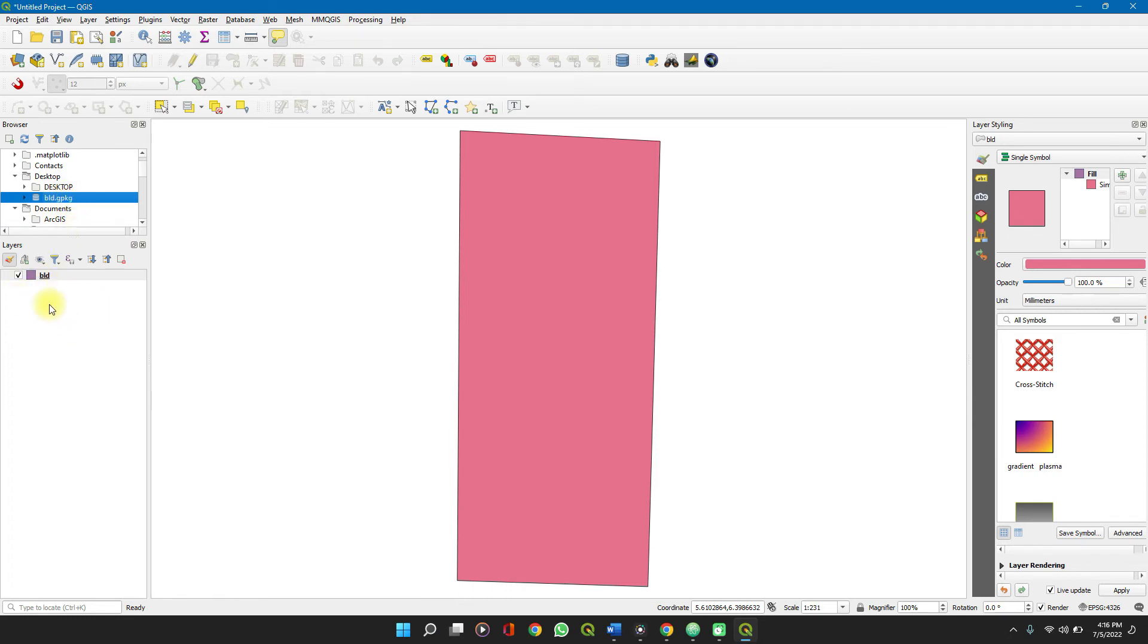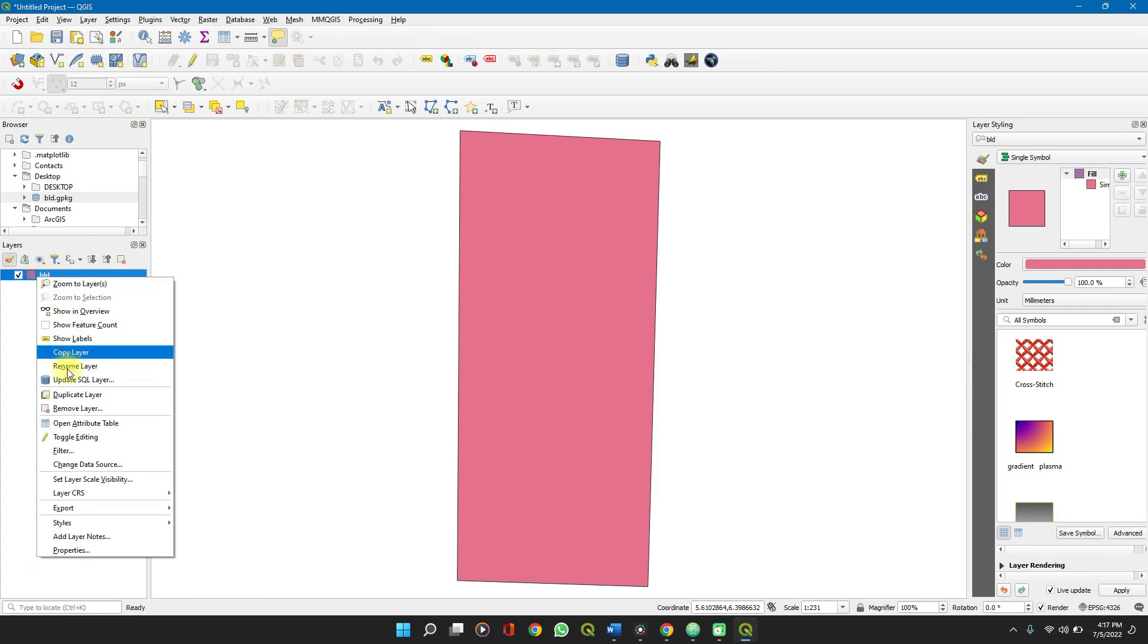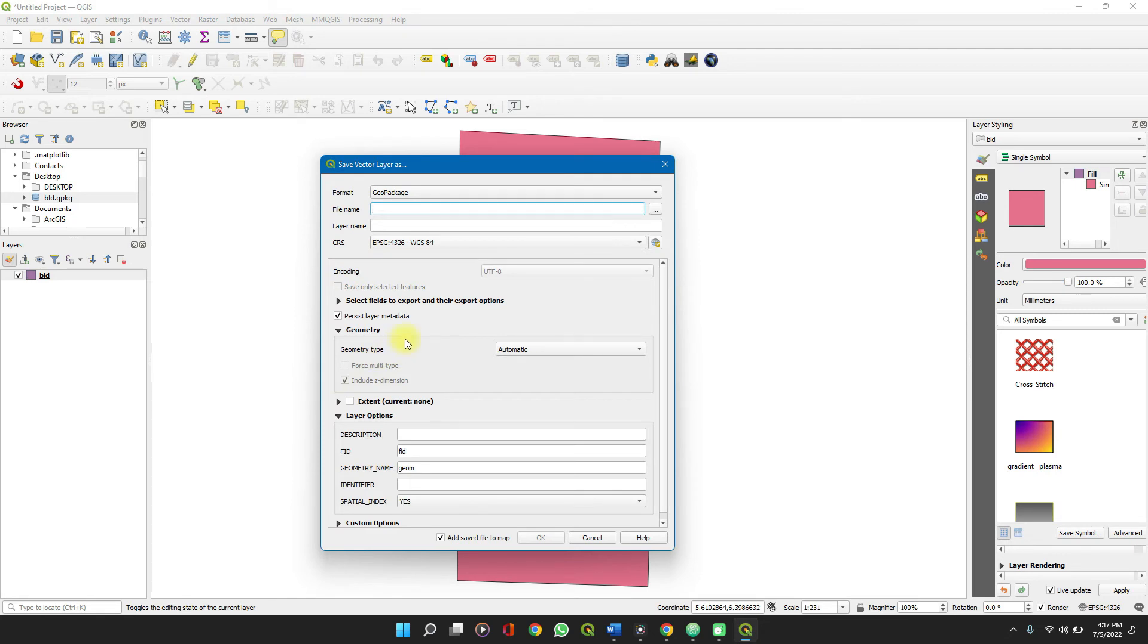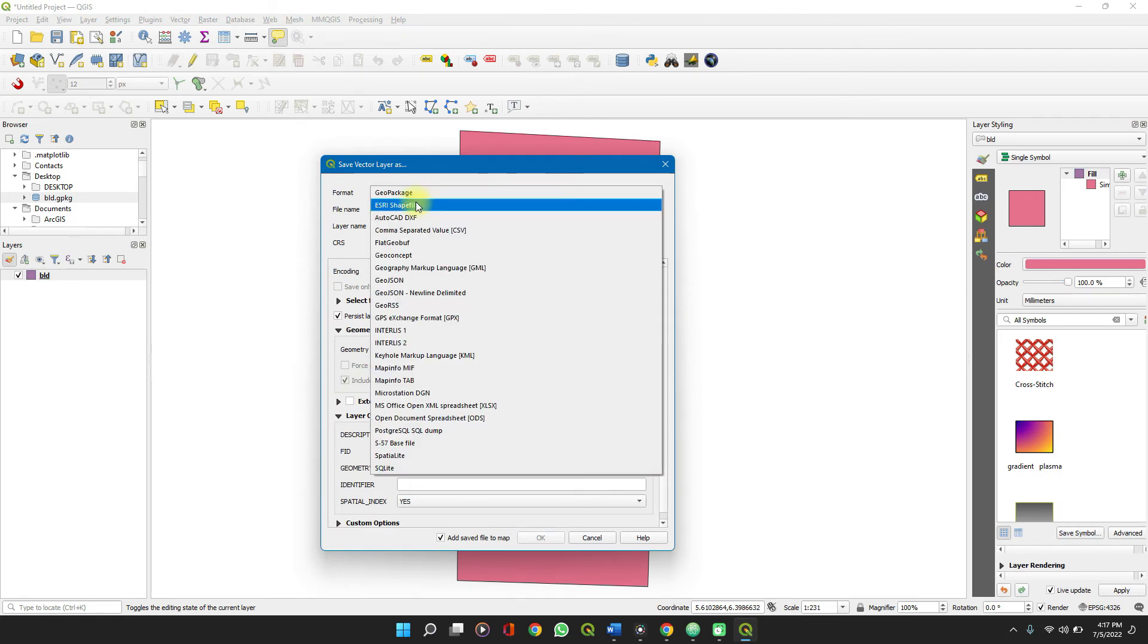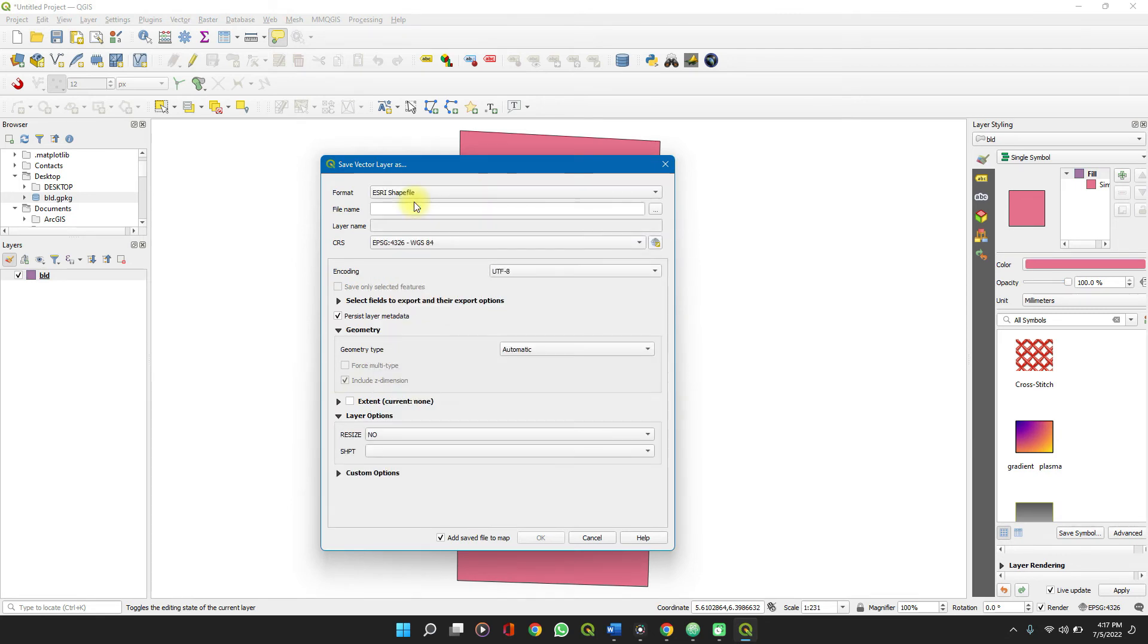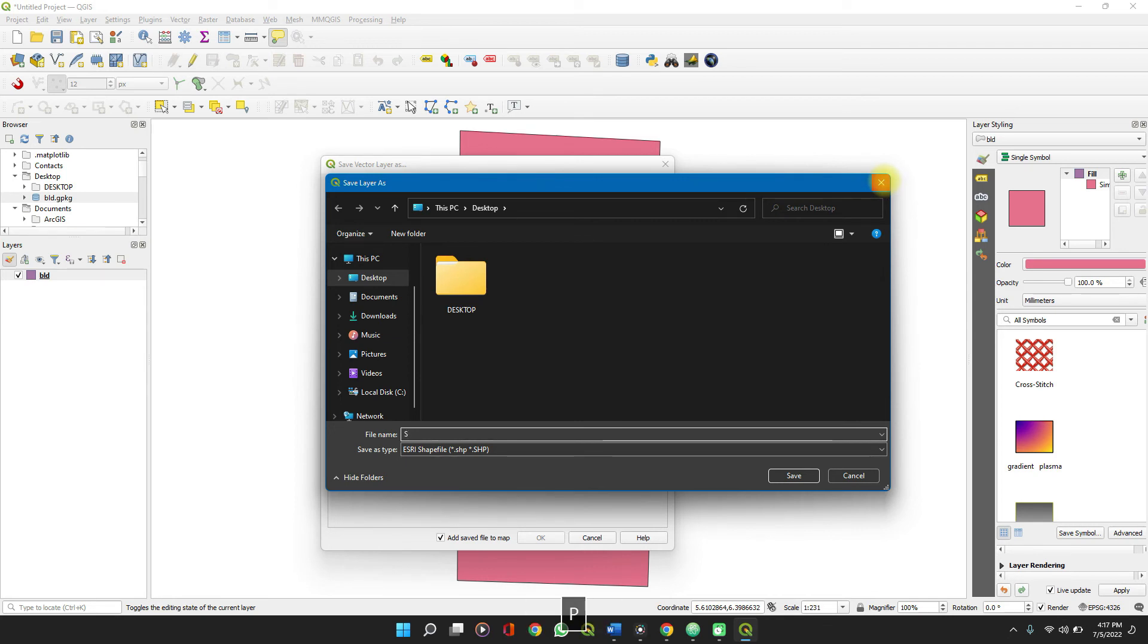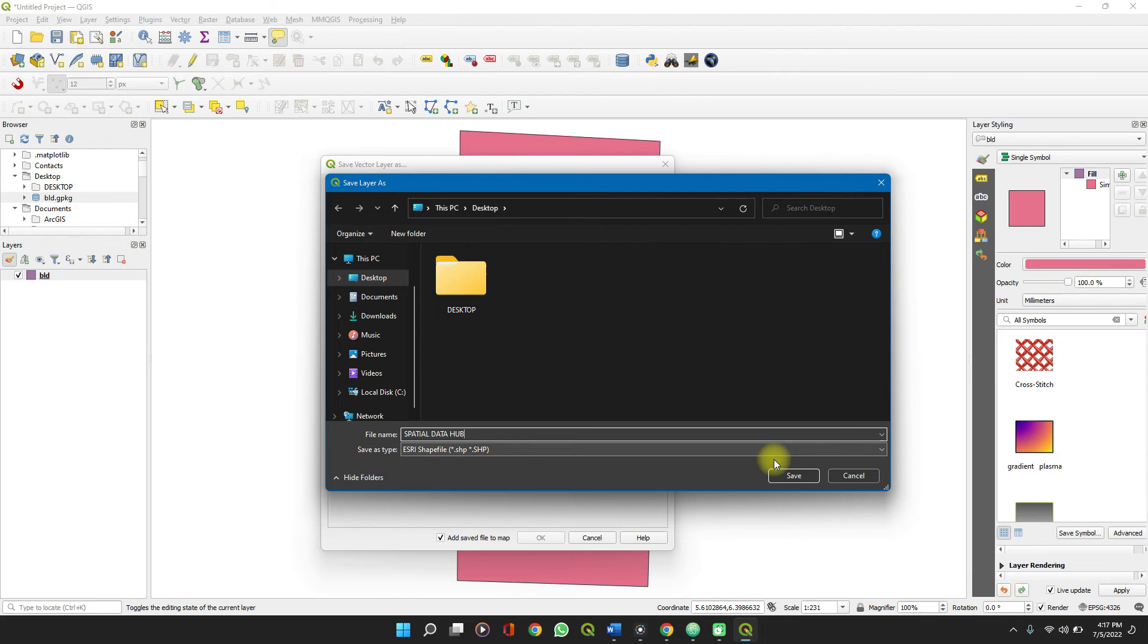To convert it to a shapefile, right click on it, export, save features, and select ESRI shapefile. You choose the directory which you want to save it. I'll still choose desktop. Let's call it Spatial Data Hub and we'll save.